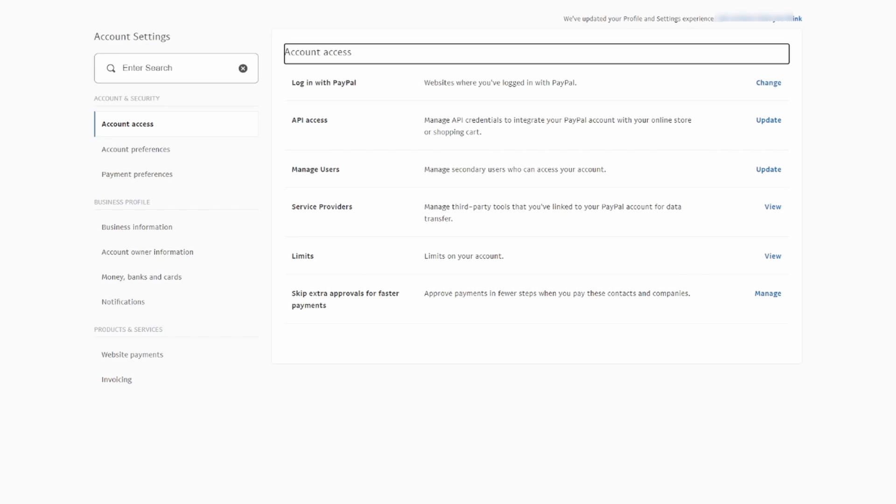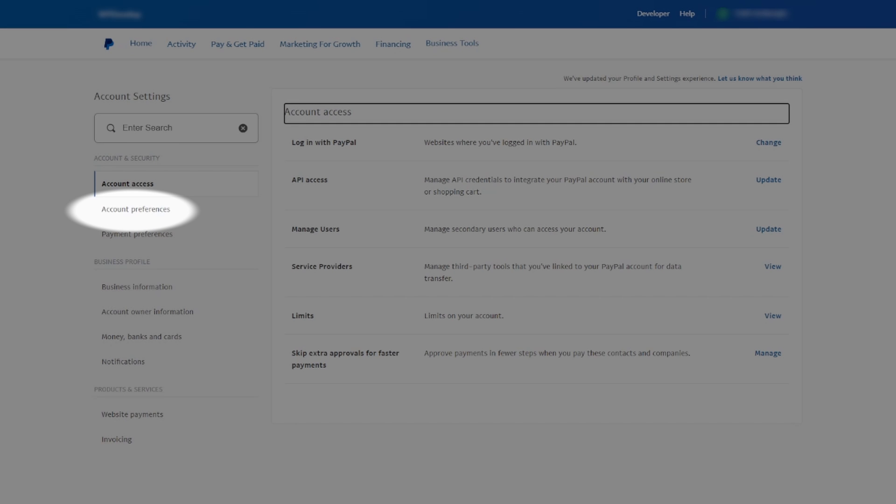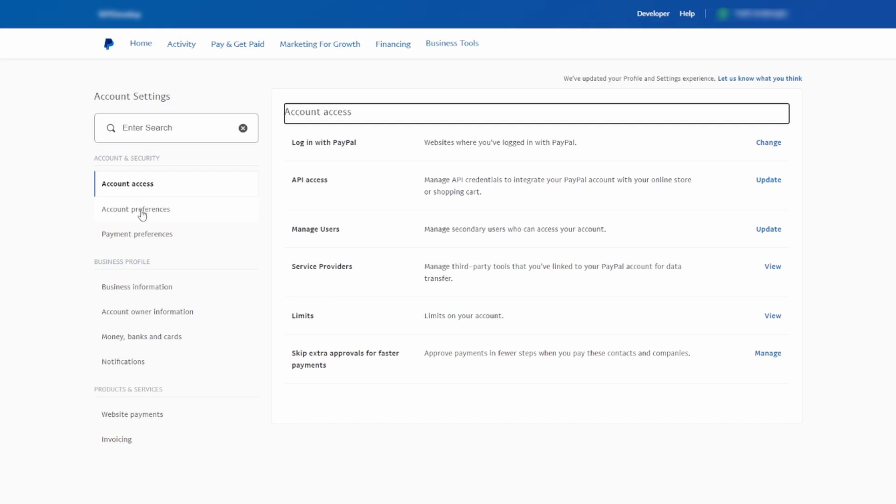You will now find yourself on the Account Settings page. Look for the Account Preferences option and click on it.